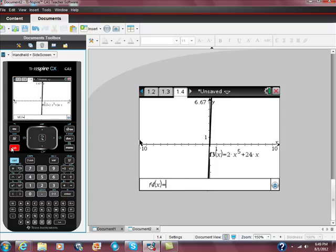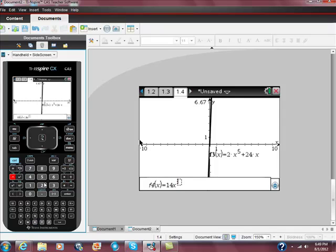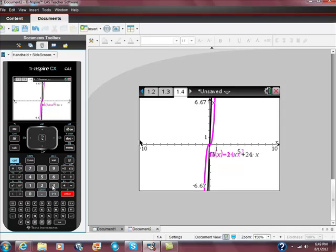So I'm going to go ahead and graph this second one just to show you. The way you get to your second one is just hit the tab button. The next one is just 14x cubed. So there are these two functions.